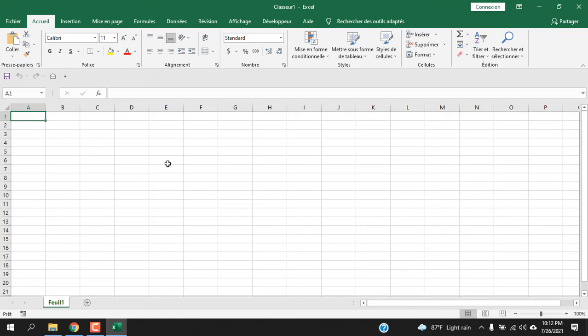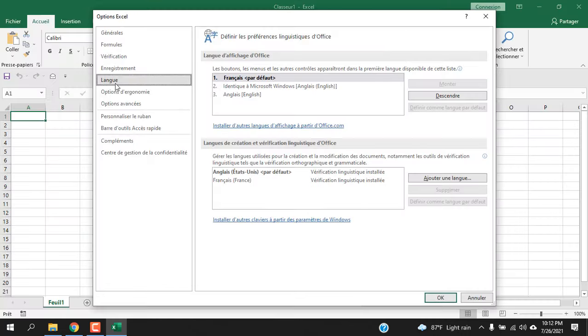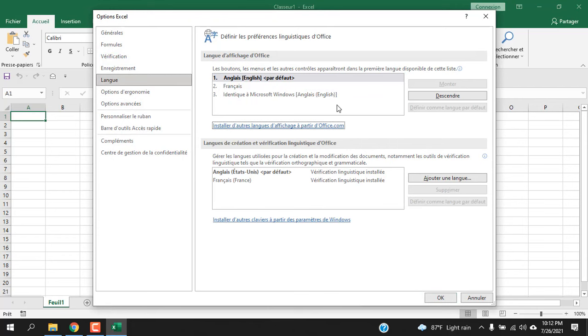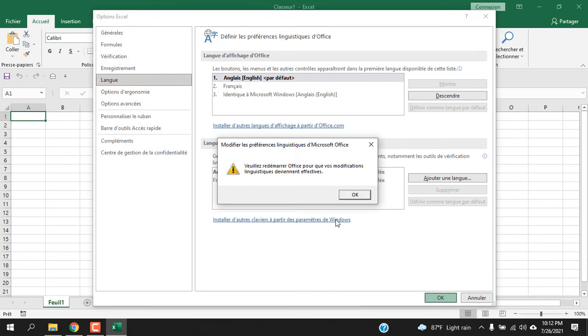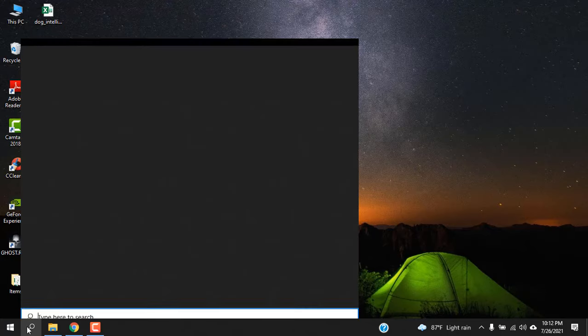Everything that was in English now is changed to your language. If you want to go back to English, click here, click here, and click on Options, Language, and change it to English. Close it, and when you open it again, you are back to normal. This is what I wanted to show you.